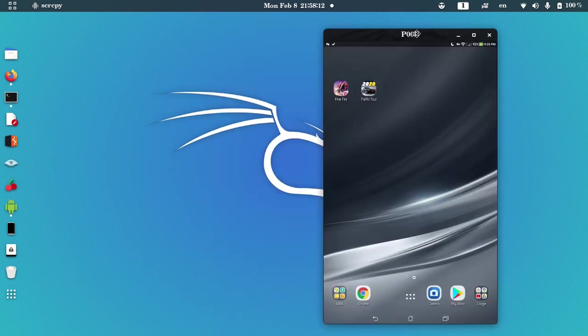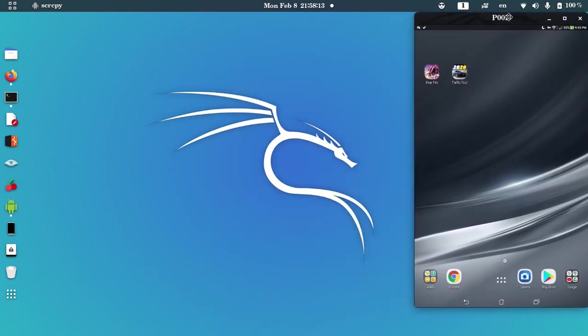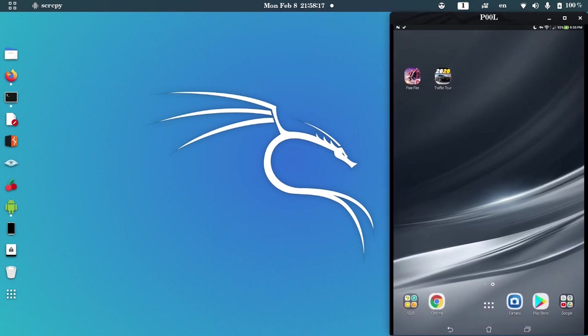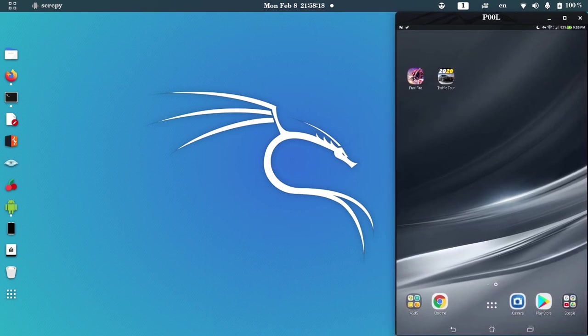Okay, this is my Android screen. I'm mirroring it to my Kali Linux. If you want to know how to mirror your Android device on Kali Linux, please watch from notifications here.